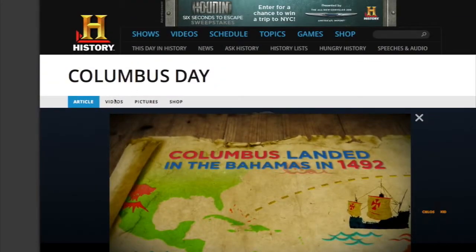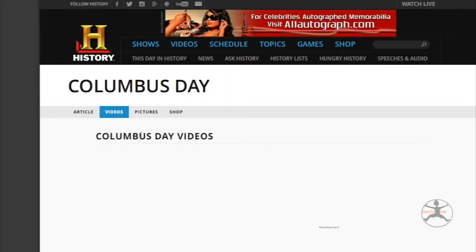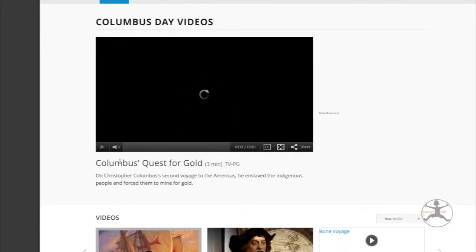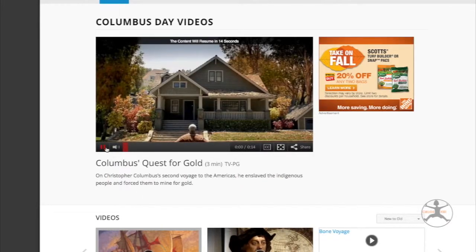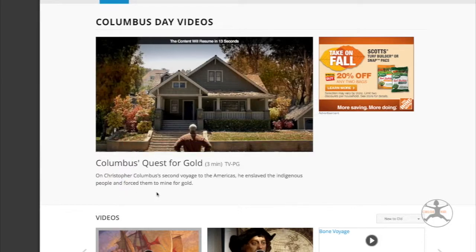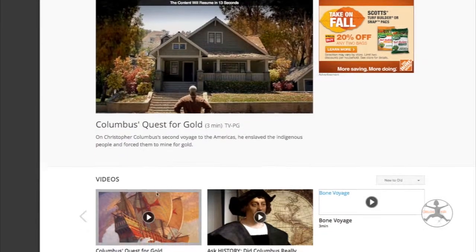You're in the tab called Articles, so you can go to the tab called Videos. Although it shows you a video at the top even. There are a few more videos. One of the things you have to be careful with History.com is that they do have commercials in their videos. So you may want to queue it up if you're going to play it in class ahead of time, so as not to disrupt class.